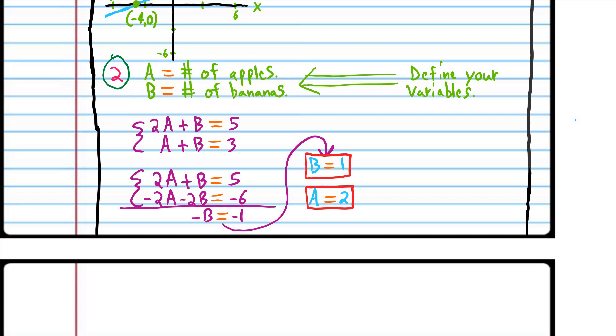The problems that require systems of equations in word problems are all worth four points. So if you don't define your variables, you're going to have to subtract one point for each one of those problems where you don't do that.